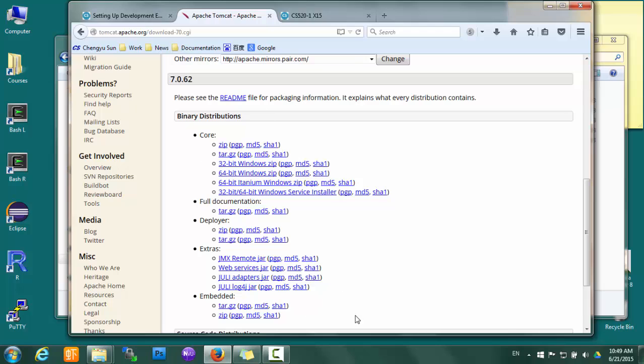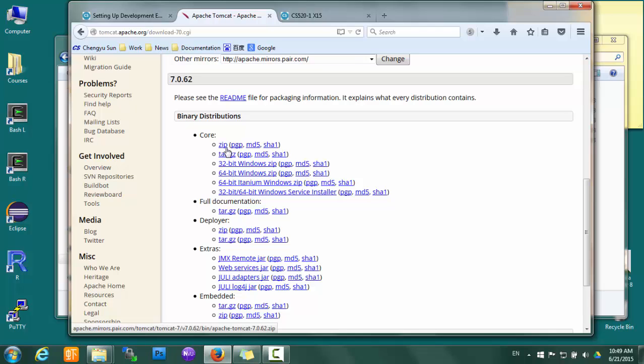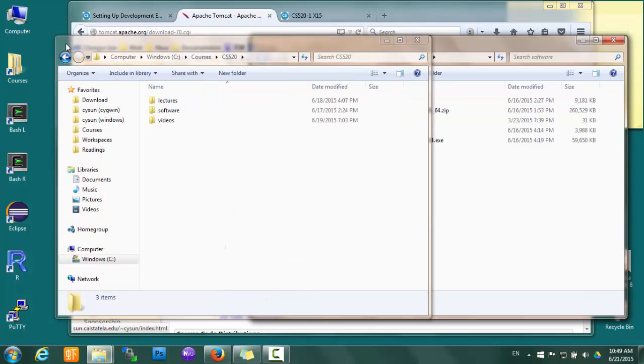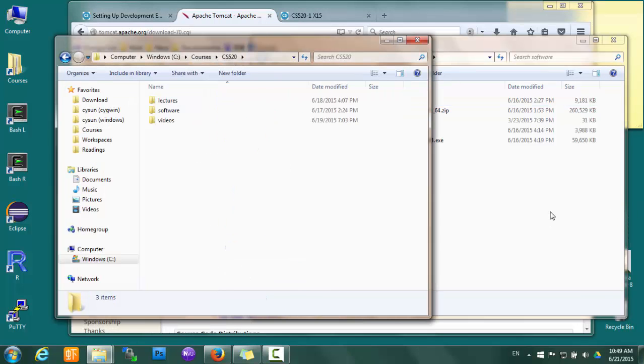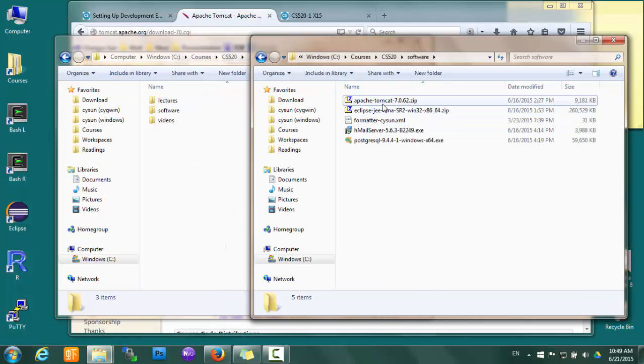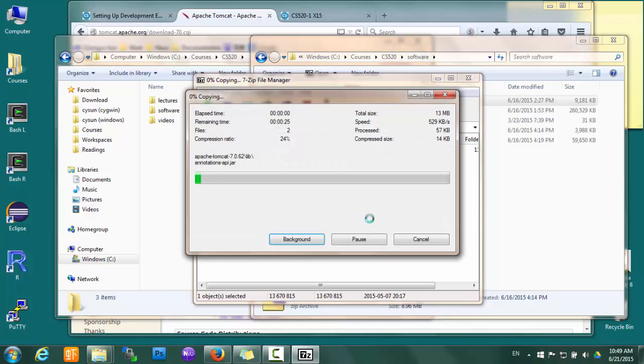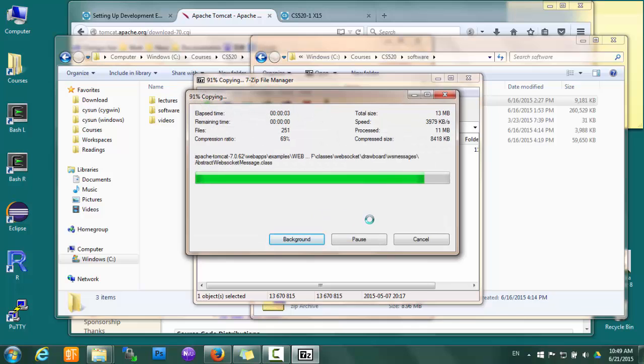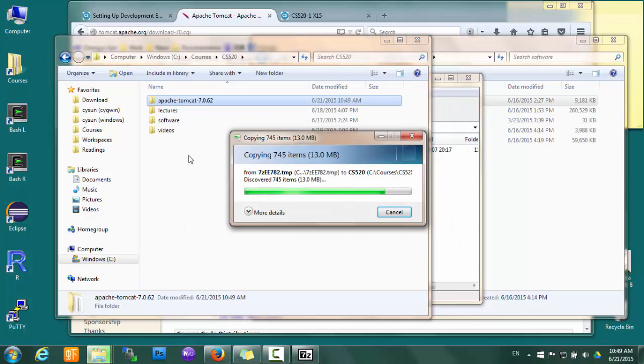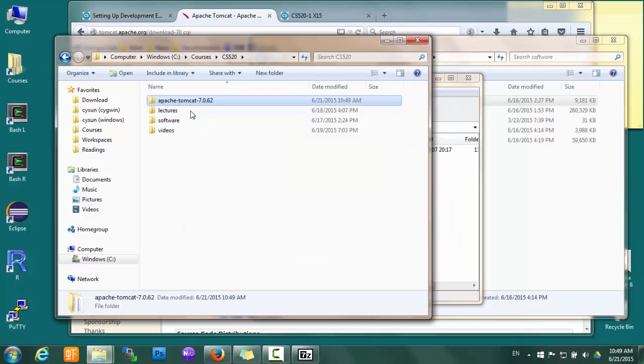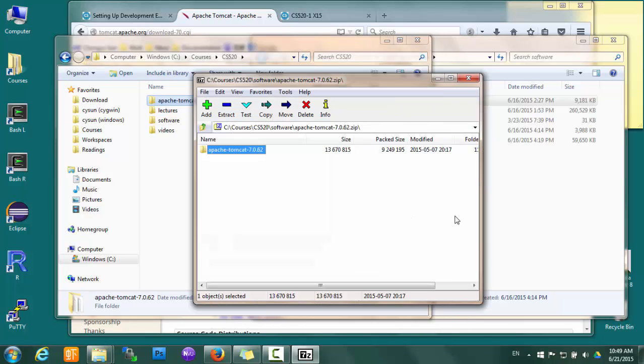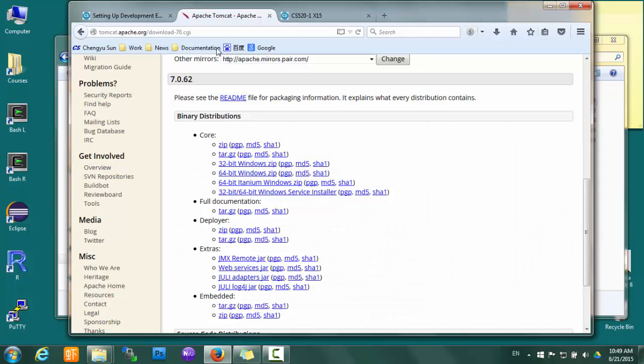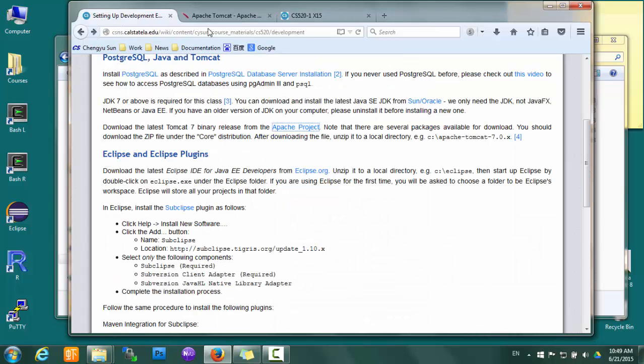The one we want is the zip one under the core distribution. So download that file. I have already downloaded it here, and then simply unzip it to our local directory. Okay, so now I have Tomcat 7 there.